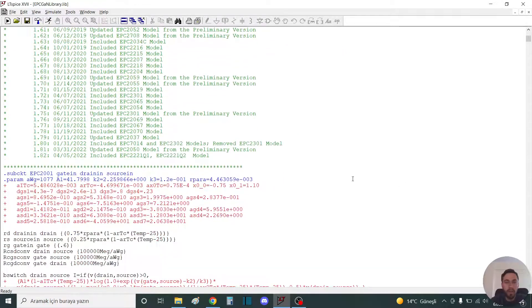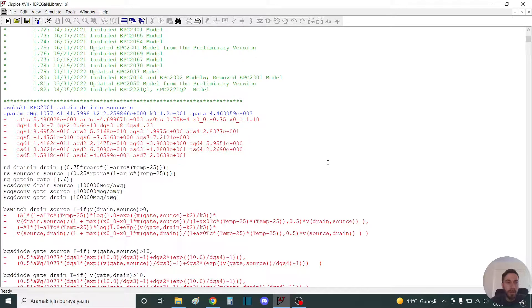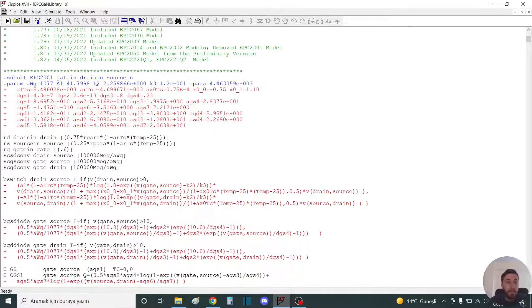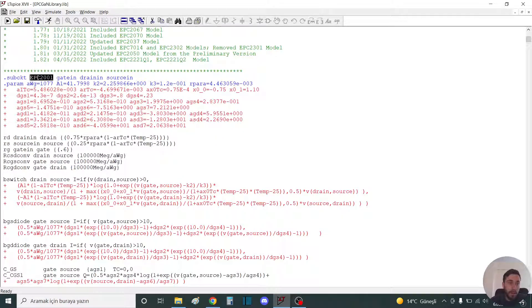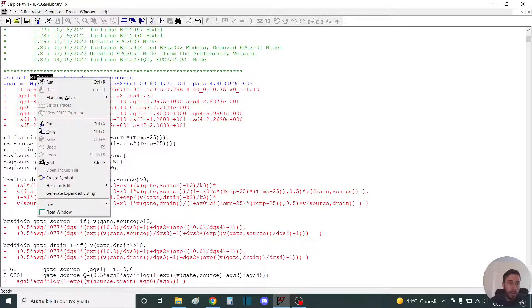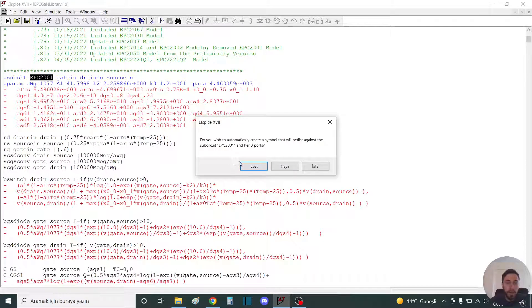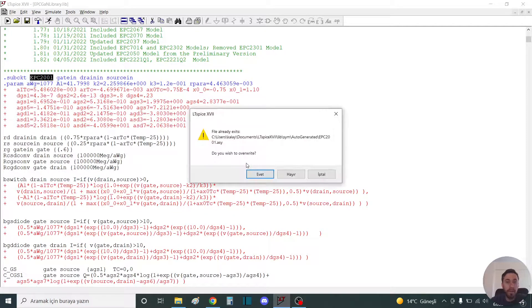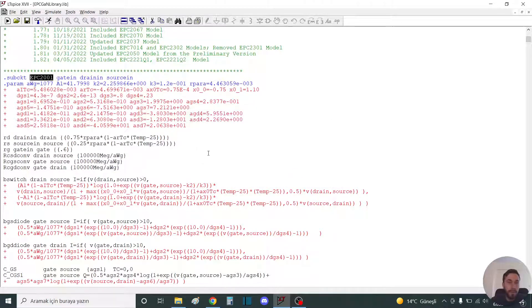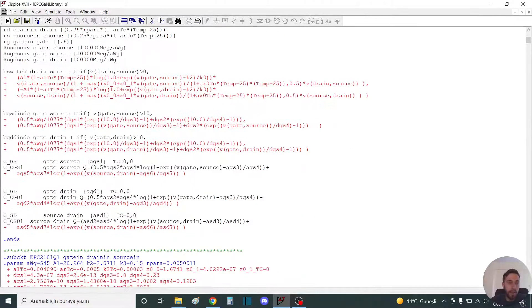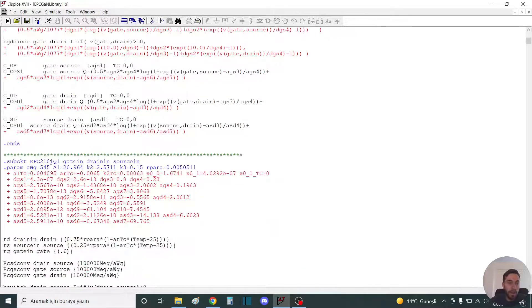To add, you should select this and create the symbol. You should say yes. I added it before. Let's look at another one.